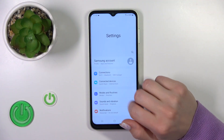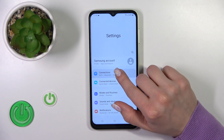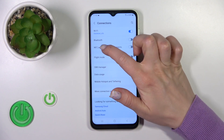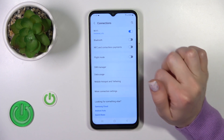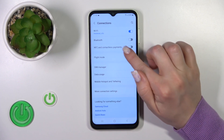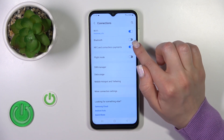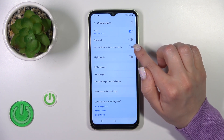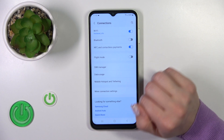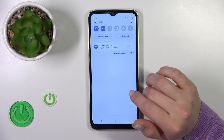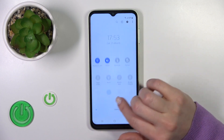First, open the Settings app and tap the Connections section. Here you'll see the NFC switcher — just tap on it to activate NFC or to turn it off.